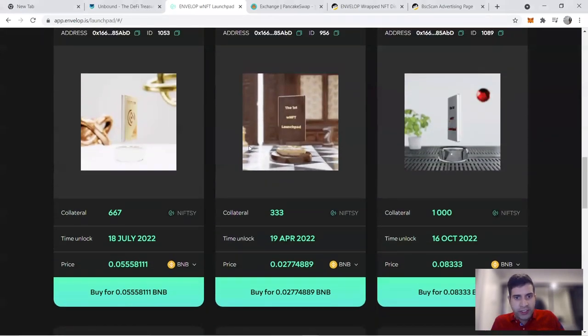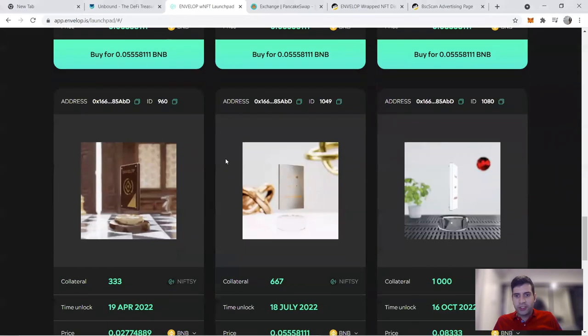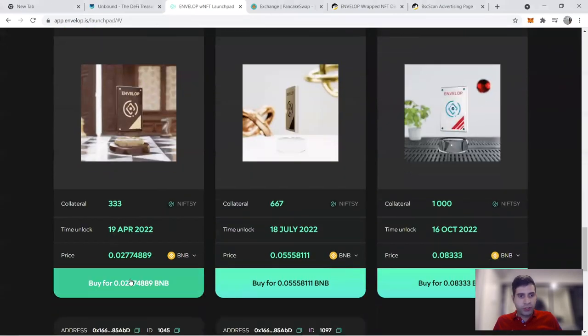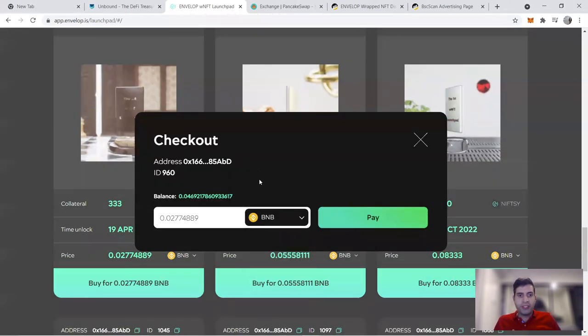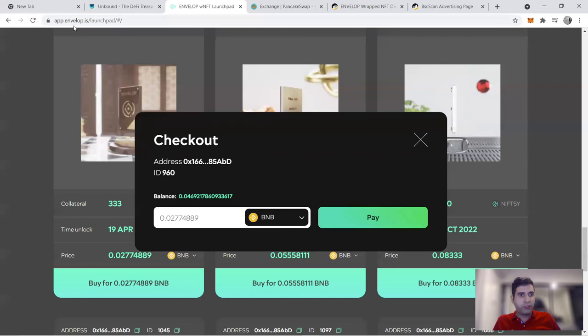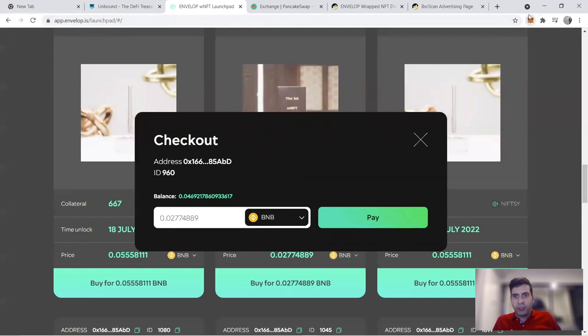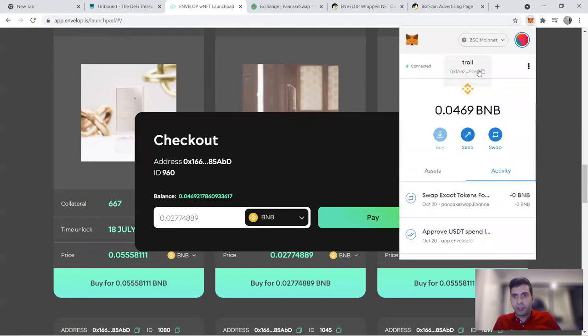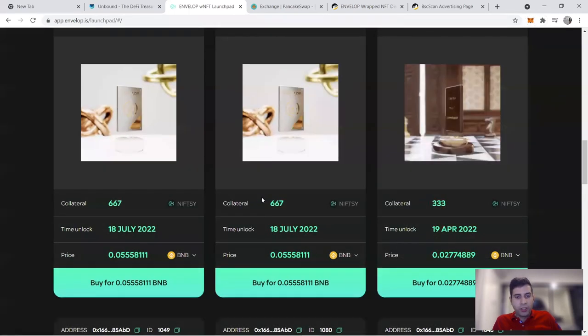Let's say I want to buy a cheap one because I actually purchased before, so I'm just going to do a cheap one to show you. First thing you need to do is go to the Envelop website and then log in with your Binance Smart Chain wallet.